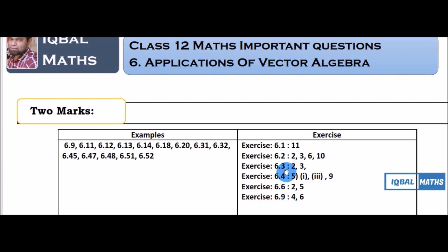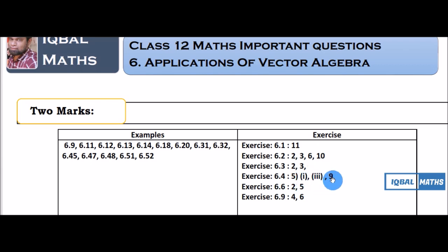6.3: 2, 3, 6. 6.4: 5, 1st, 3, 9th, 5th, 5th, 1st, 3rd, 9th.